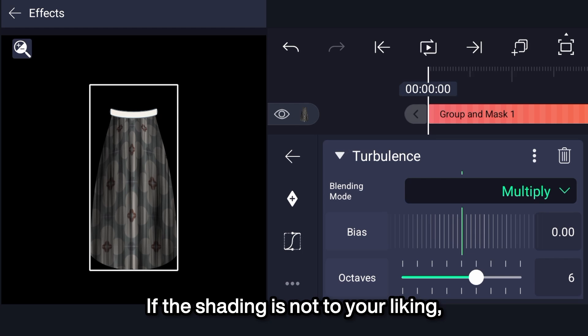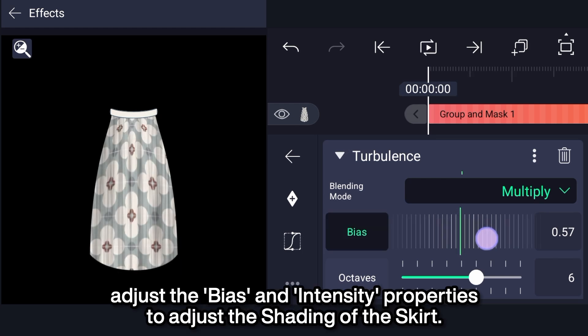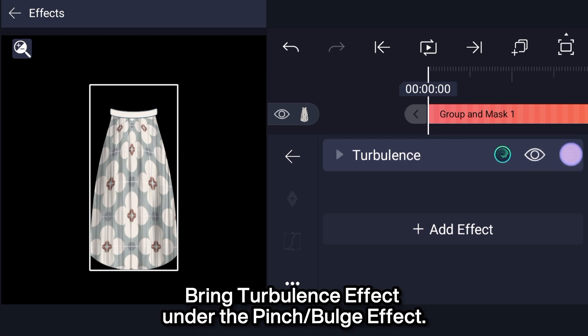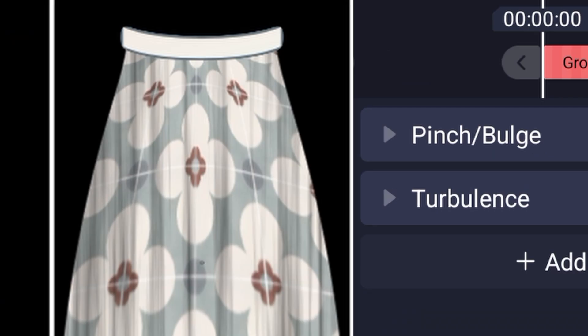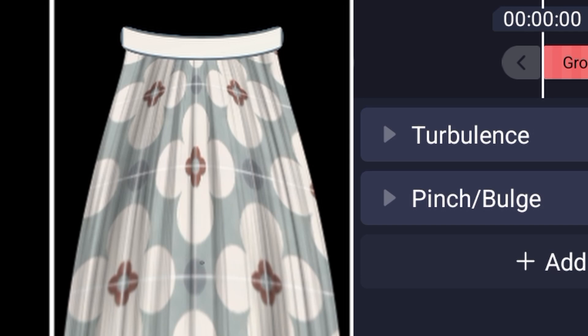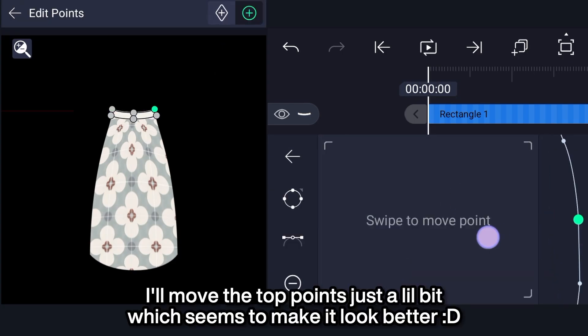If the shading is not to your liking, adjust the bias and intensity properties to adjust the shading of the skirt. Bring the turbulence effect under the pinch bulge effect. I'll move the top points just a little bit which seems to make it look better.